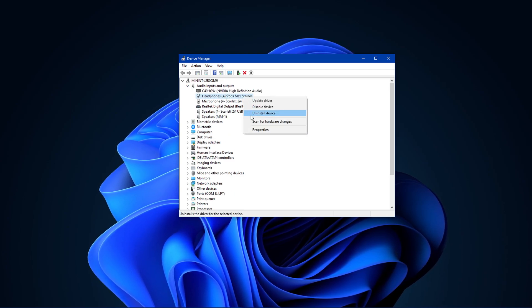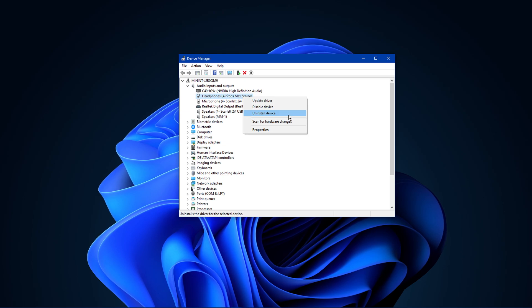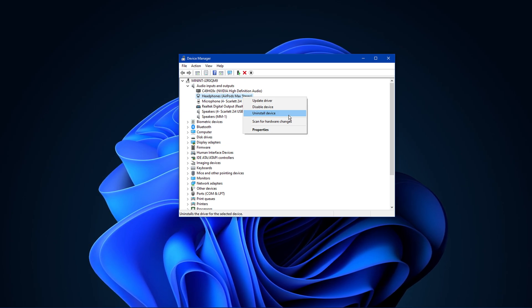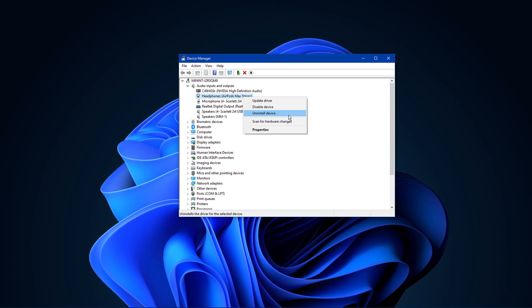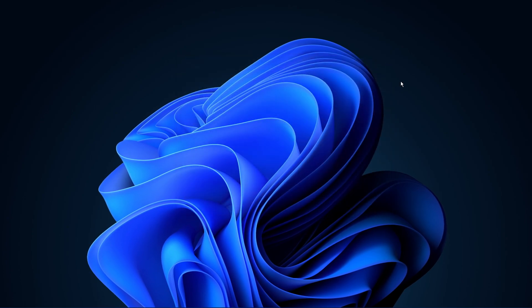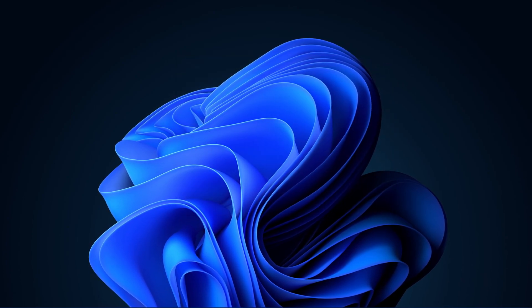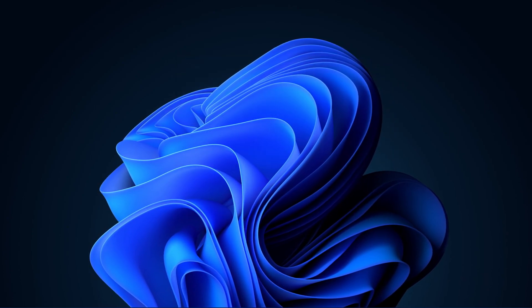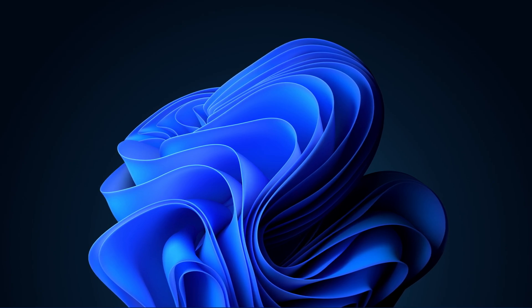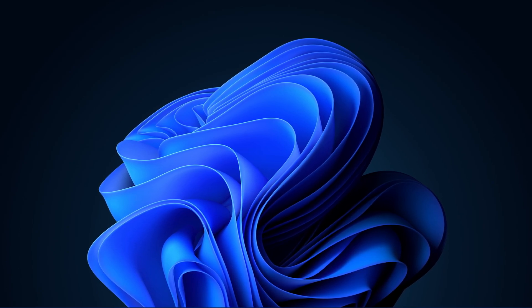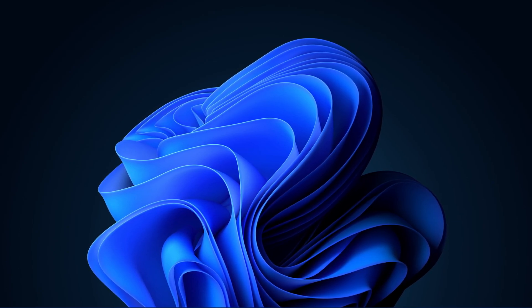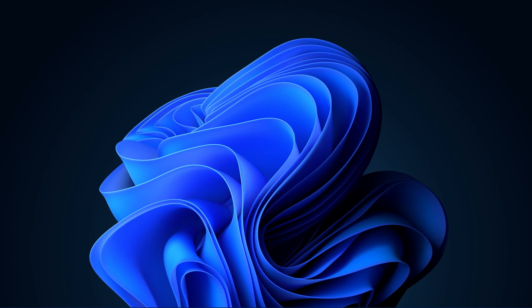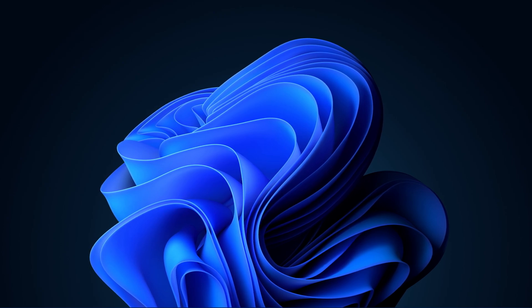Right-click your output device and select Uninstall Device. Once it's uninstalled, you will need to restart your PC again and then Windows will reinstall the driver for your audio device. I hope this helped you out, leave a comment if you have any questions and see you in the next one.